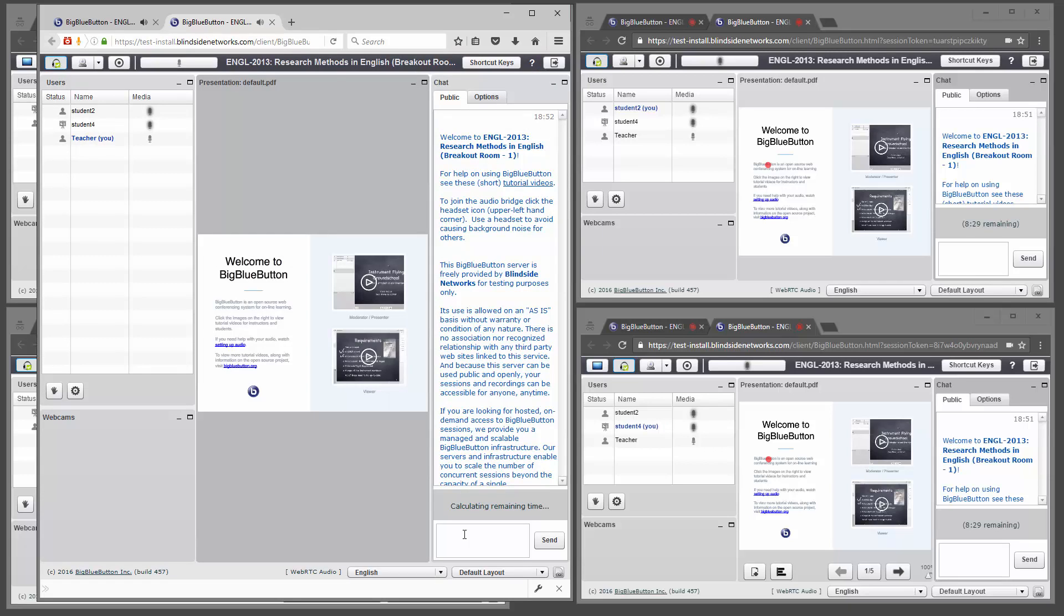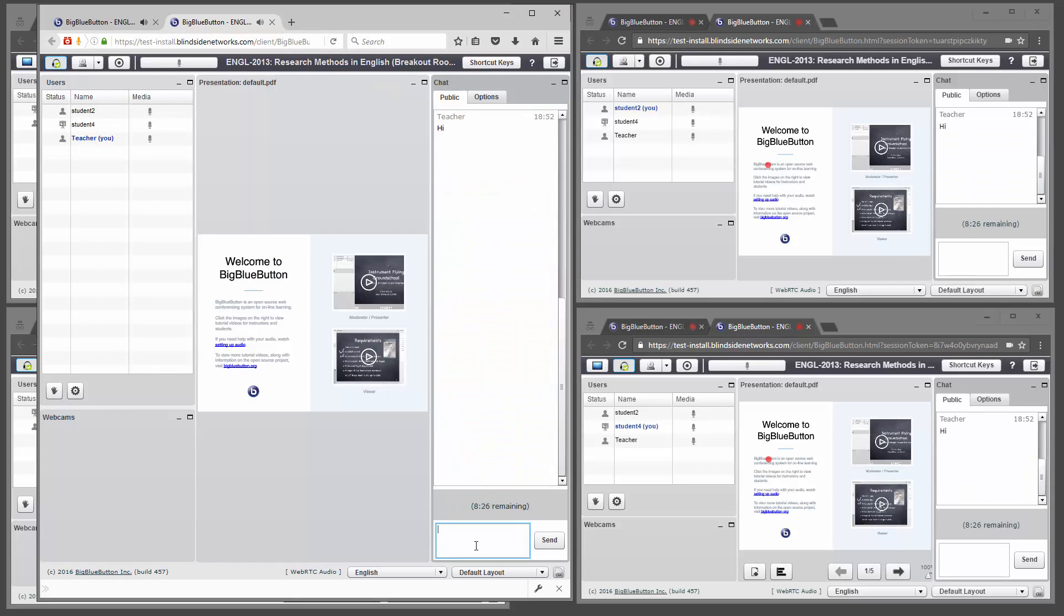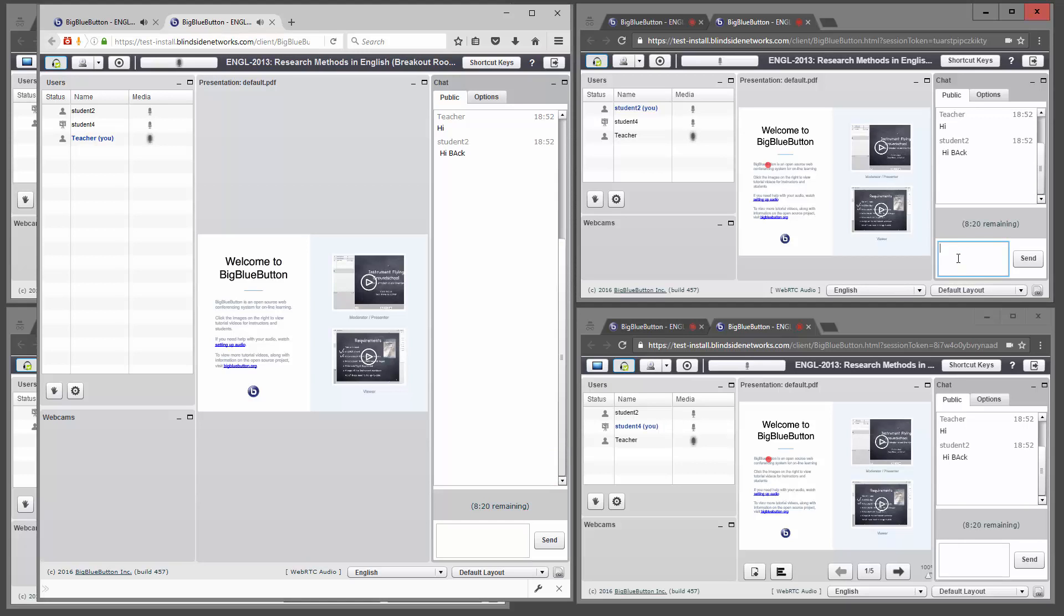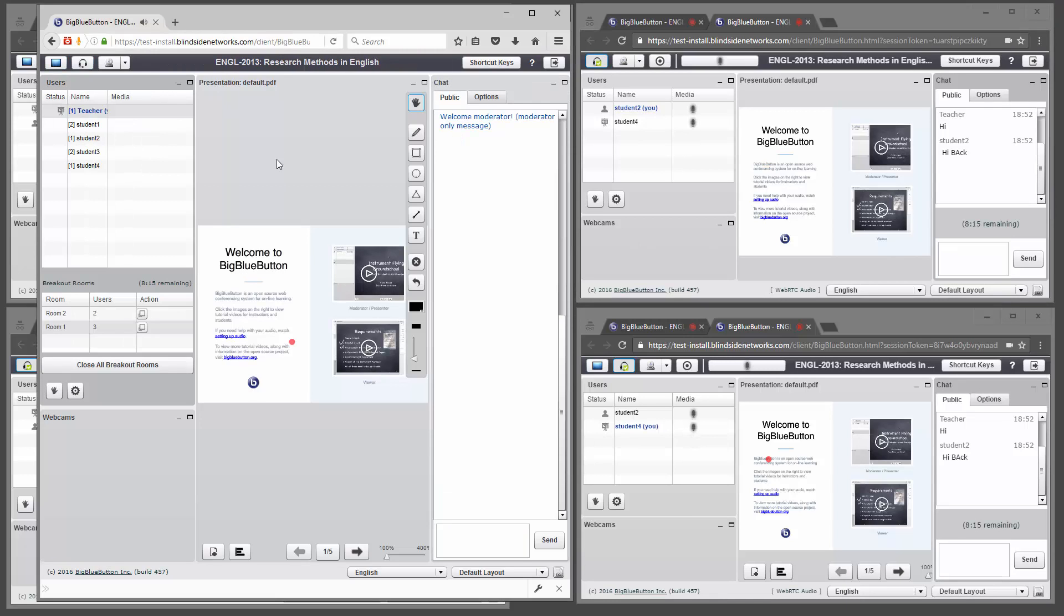I can see what the students are doing, I can chat with them, and I can join the audio as well. So here I say hi, and a student here is just responding back. Now to leave the breakout room, I'm just going to click close the tab. Again, I'm still in the main room, and so are all the other students.